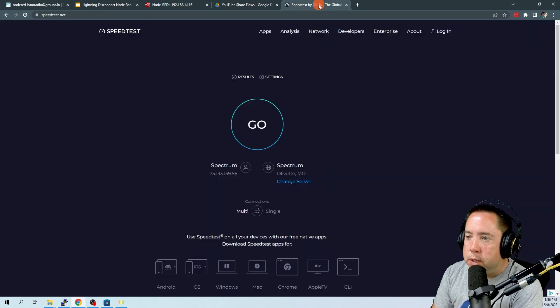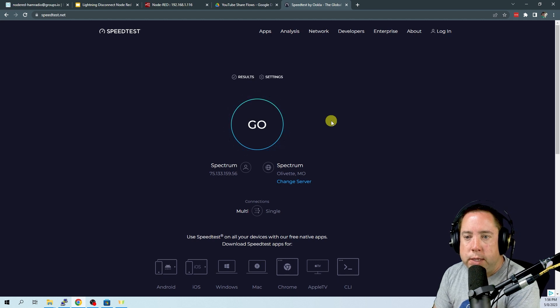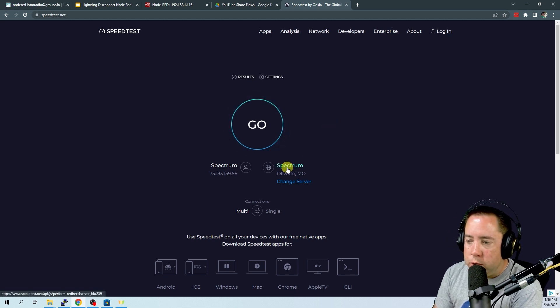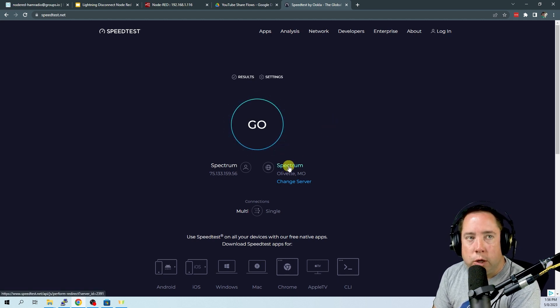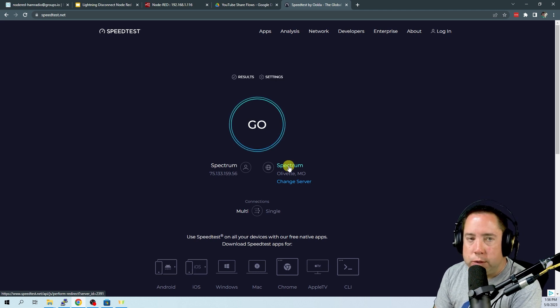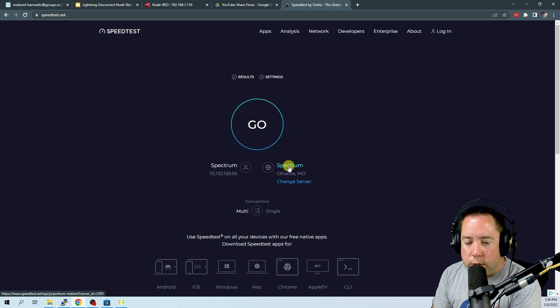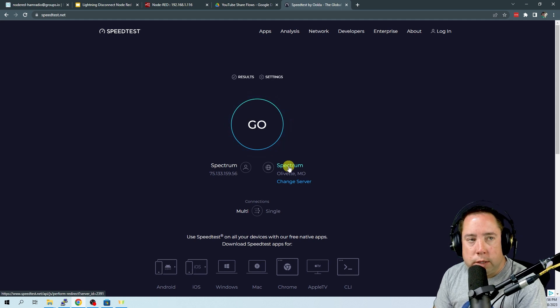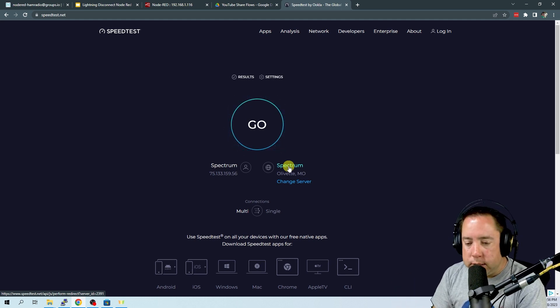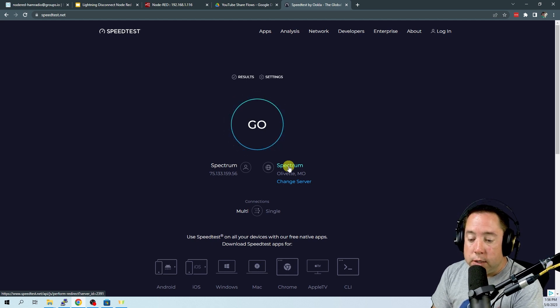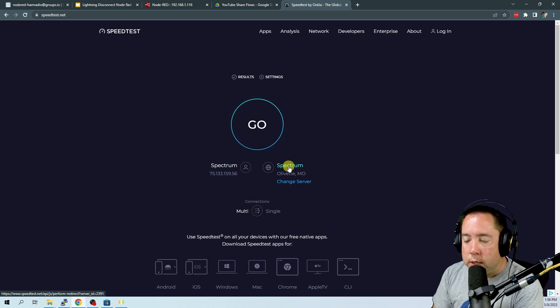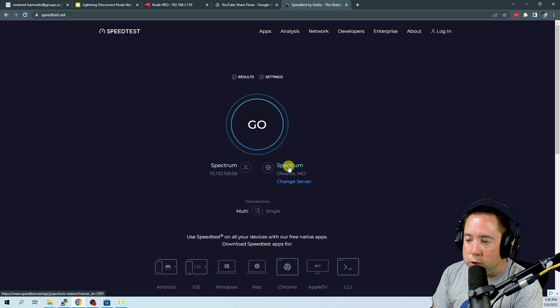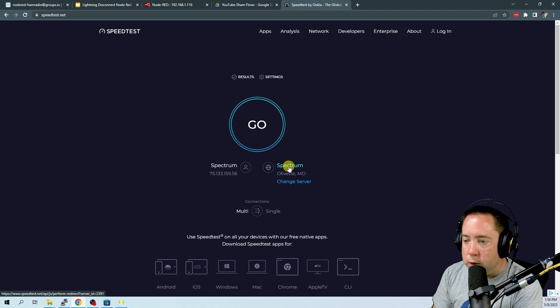So if you come to the original speed test on speedtest.net, and you hover over the location that you have chosen in this program, you're going to see in the lower left hand corner a URL pop up. If you take a look at the server ID, server underscore ID equals mine for charter here or spectrum is 2391.